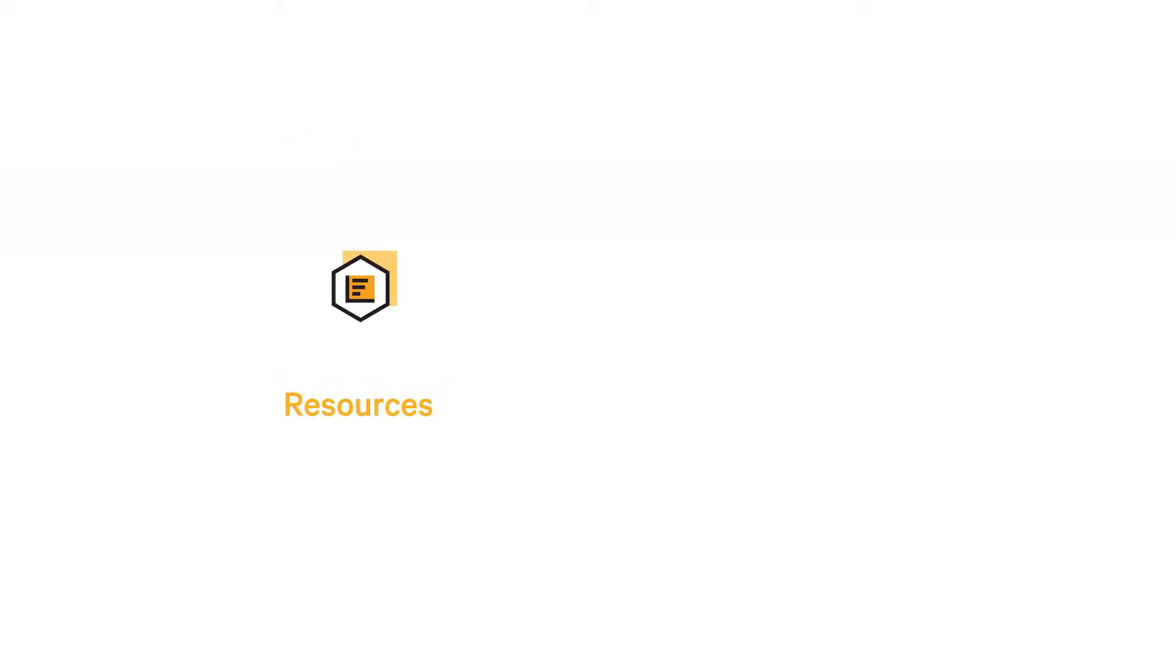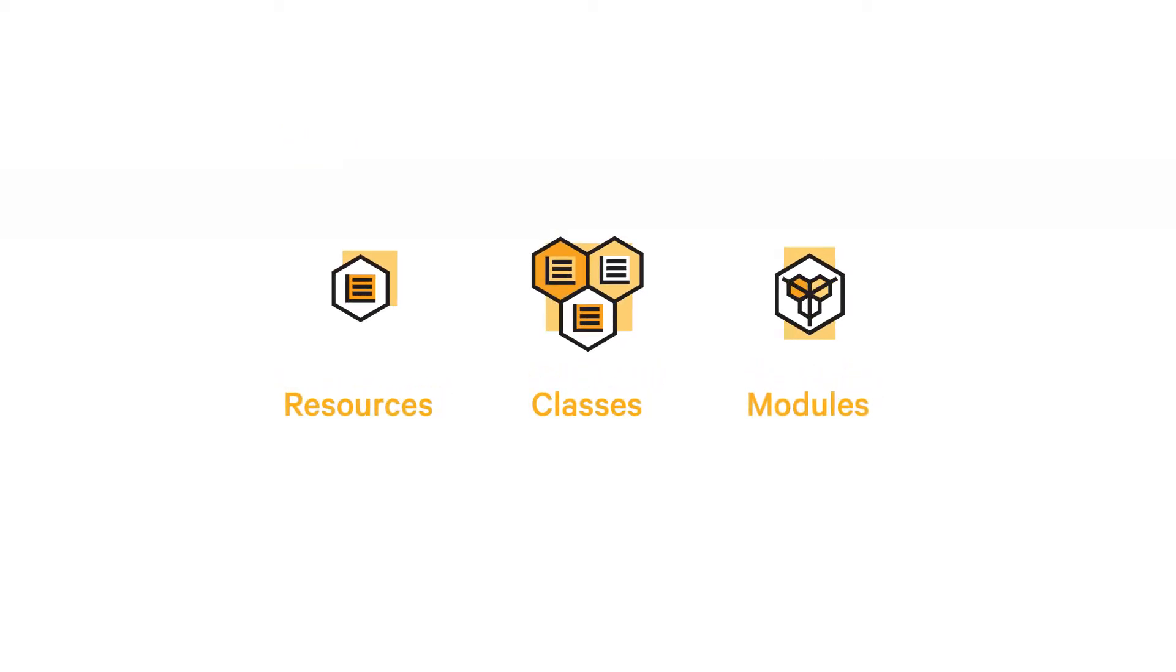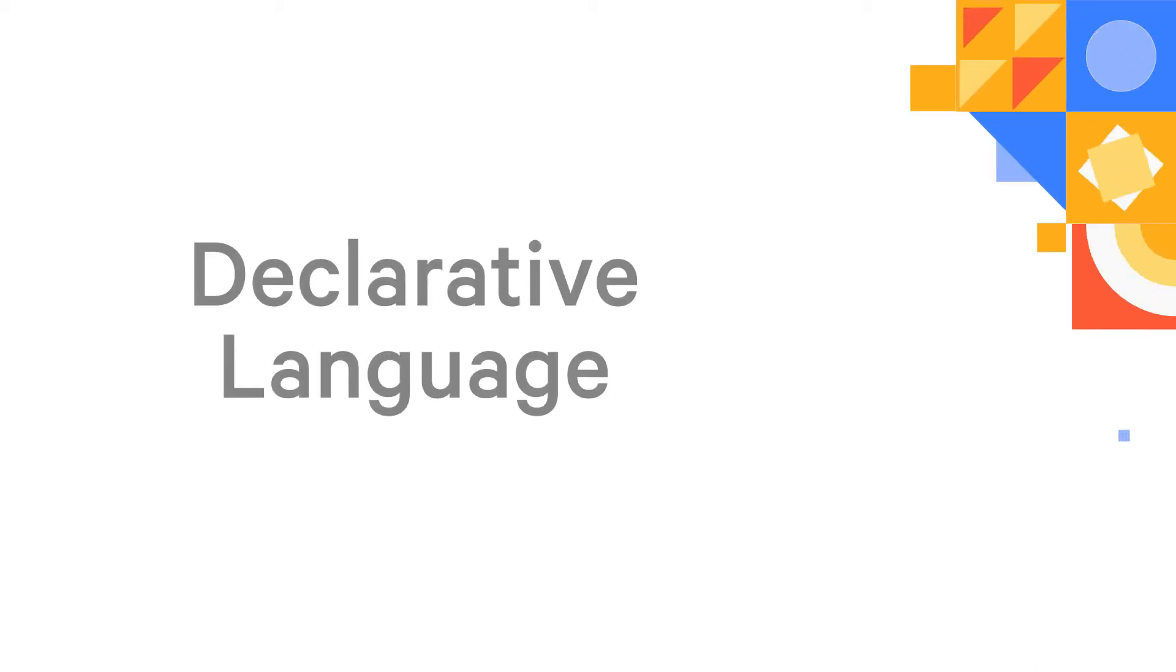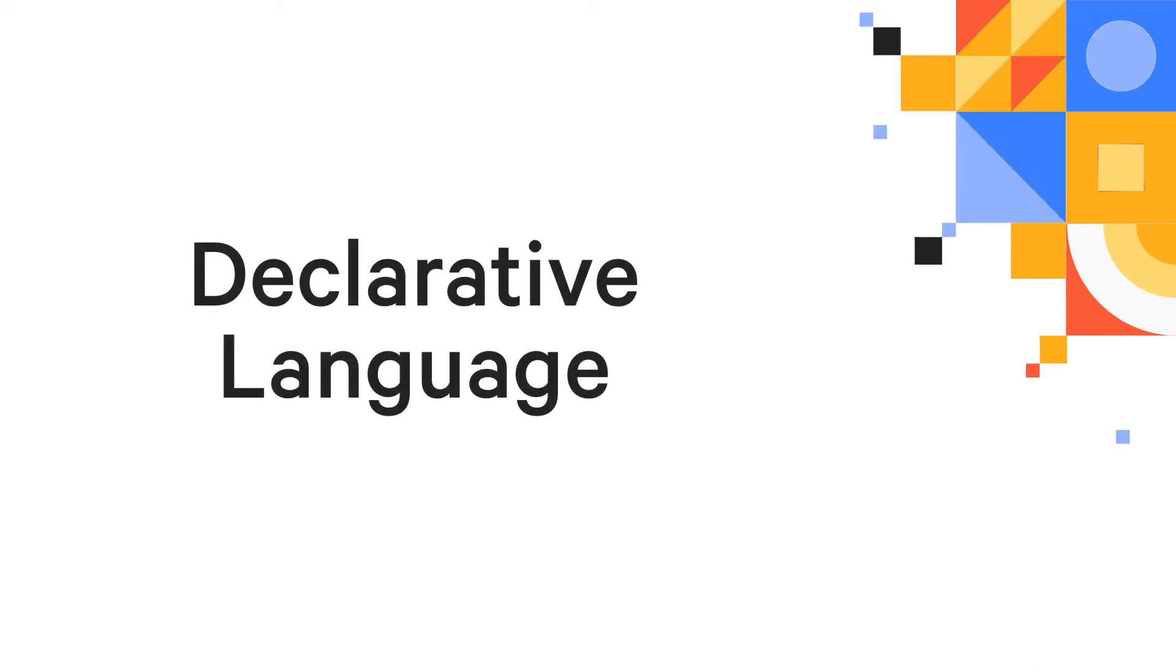Resources, classes, and modules. But first, it's important to understand what a declarative language is.